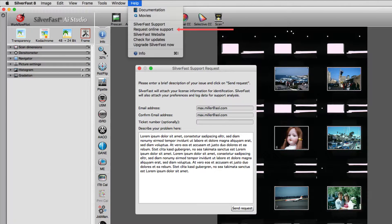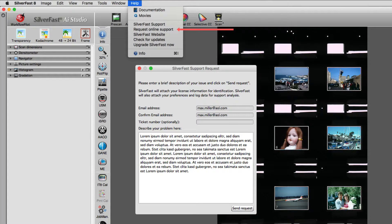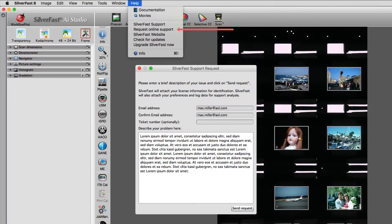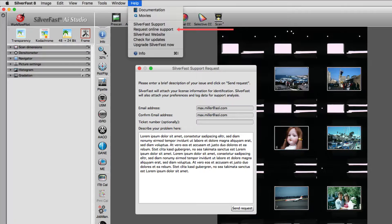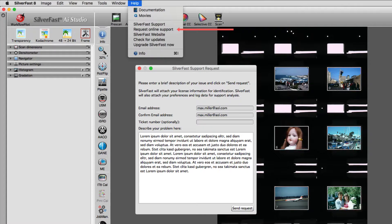In case you choose to request online support, you will be prompted to give your email address and a description of the problem at hand. SilverFast sends this, your registration information, and your current settings in SilverFast to our support team. The information given is used to solve your problem as quickly as possible.